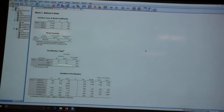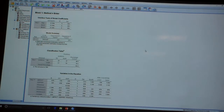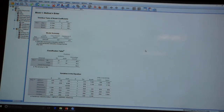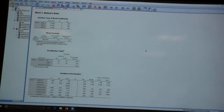If we go down and take a look, here's our negative 2 log likelihood for our full model. And then we've got our pseudo R-squared statistics — we won't care about those too much. But then we've got our classification table. What's different about our classification table relative to the last one we took a look at?